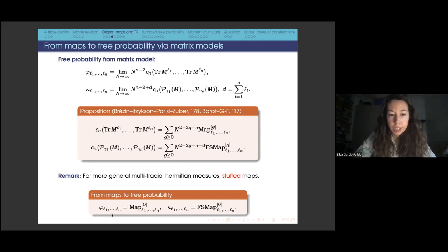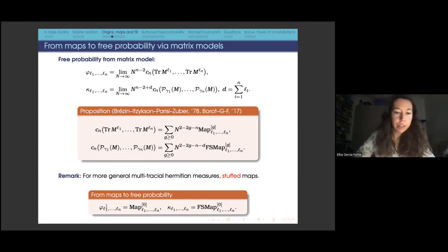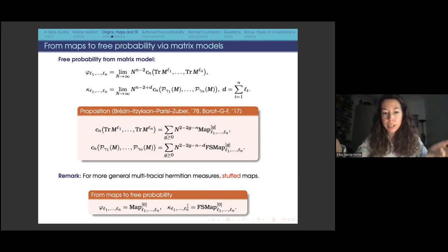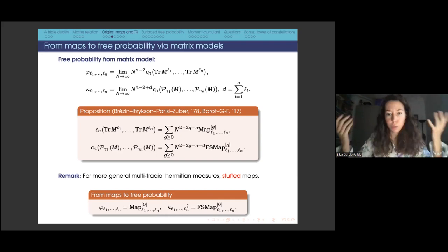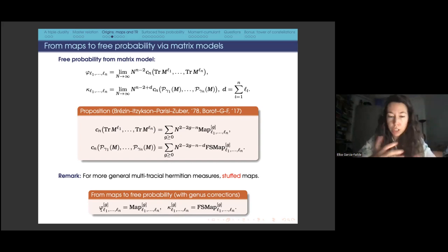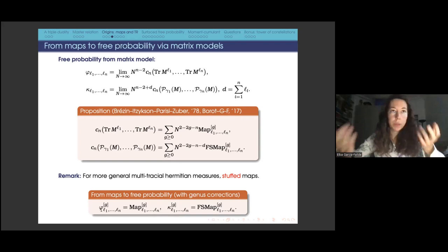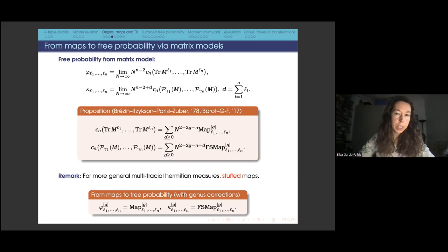With this, we give the relation between maps and free probability via matrix models. This relation is quite general, but not completely general. For any unitary invariant measure, you need multitrace Hermitian measures, and you also need to generalize maps to stuffed maps. For maps, maps of genus zero correspond to moments and fully simple maps of genus zero correspond to cumulants. In topological recursion it is natural to consider higher genus, hinting that introducing genus corrections in free probability could be interesting.